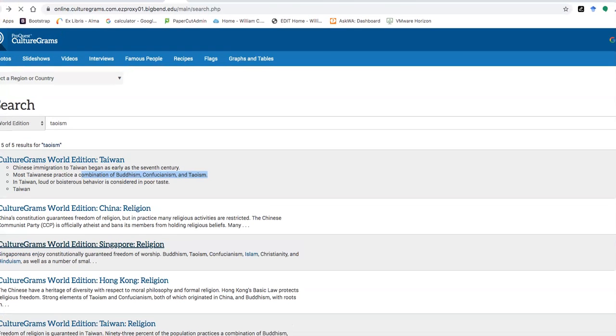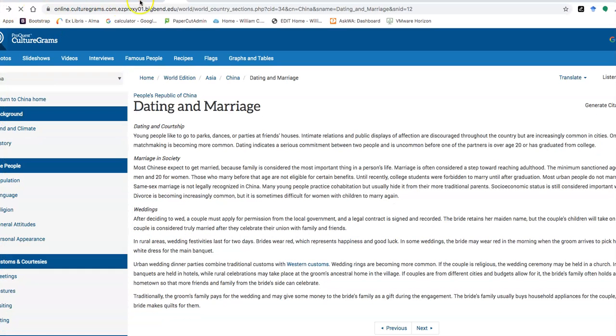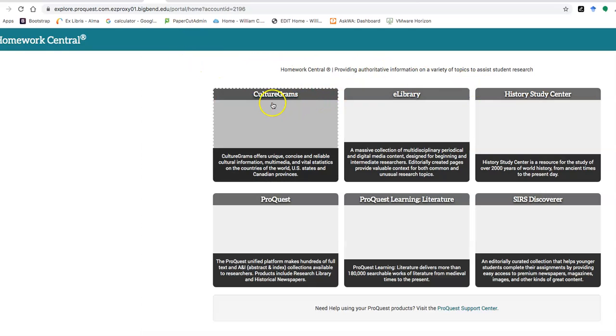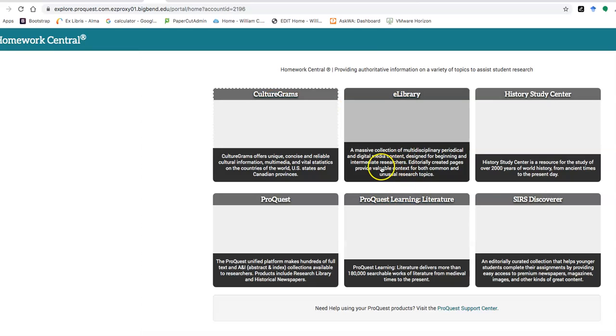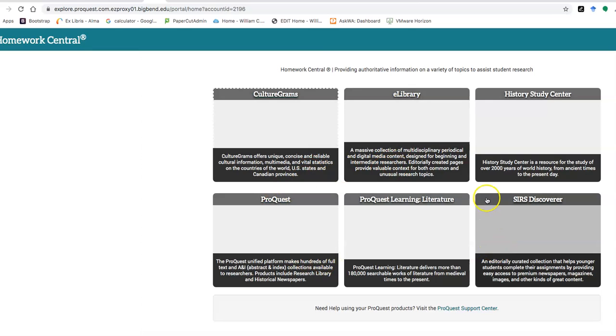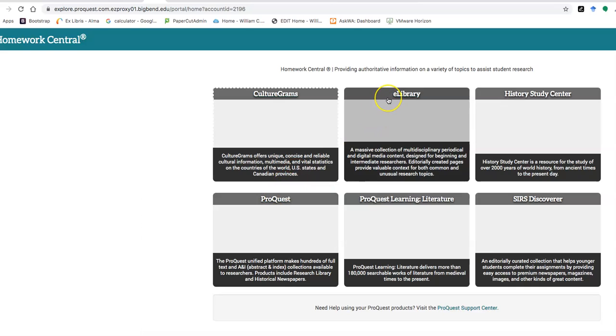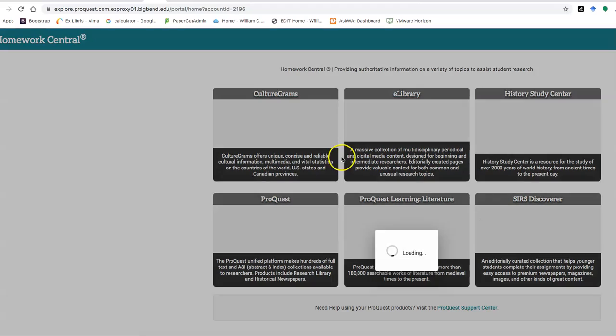And I'm going to go back to the main ProQuest page. Let's see what else is here on this homework central that may be helpful. Culturegrams, eLibrary, ProQuest Learning Literature. ProQuest, that's a really big one. History Study Center. I'm going to go with ProQuest, but eLibrary would be good, especially if you're looking for some basic reference type materials.